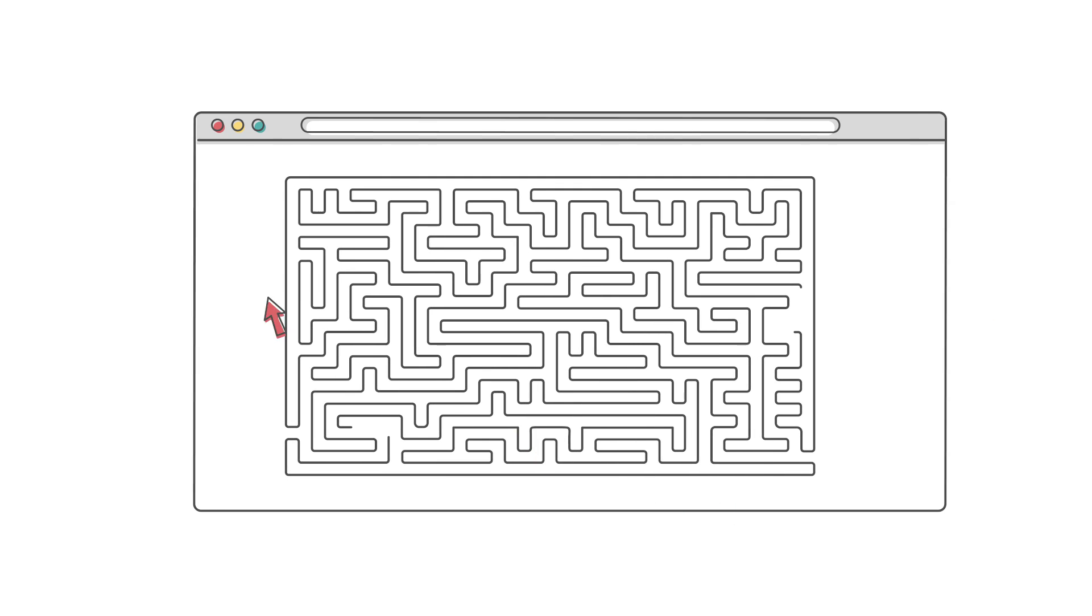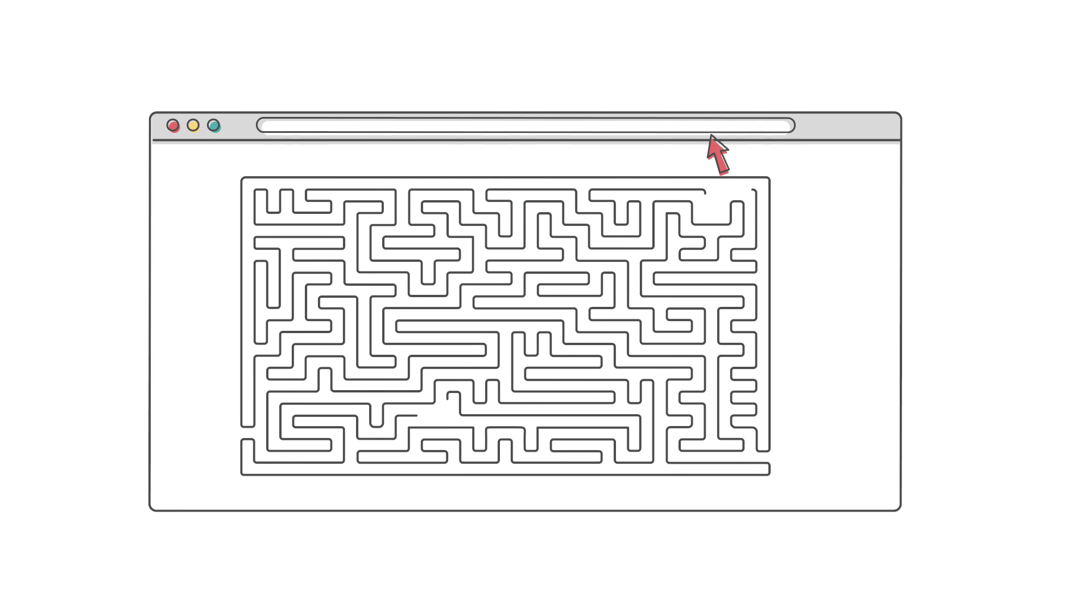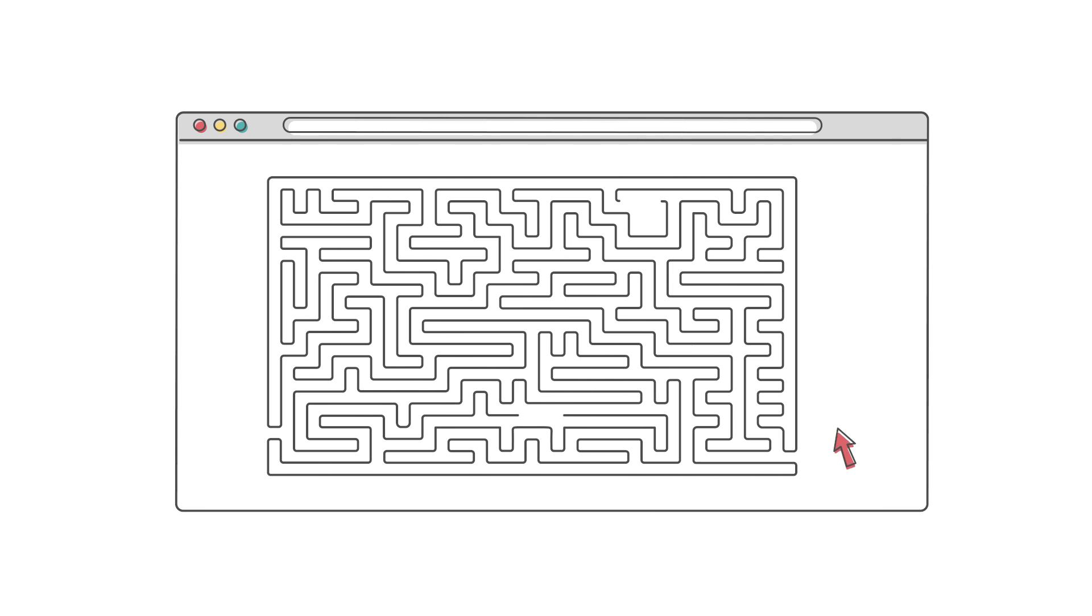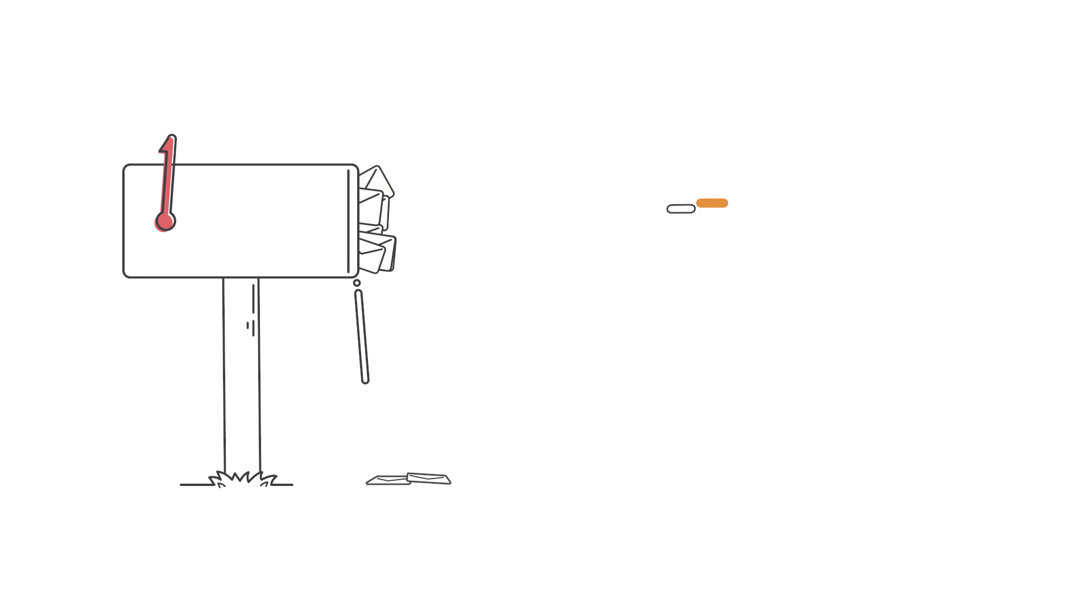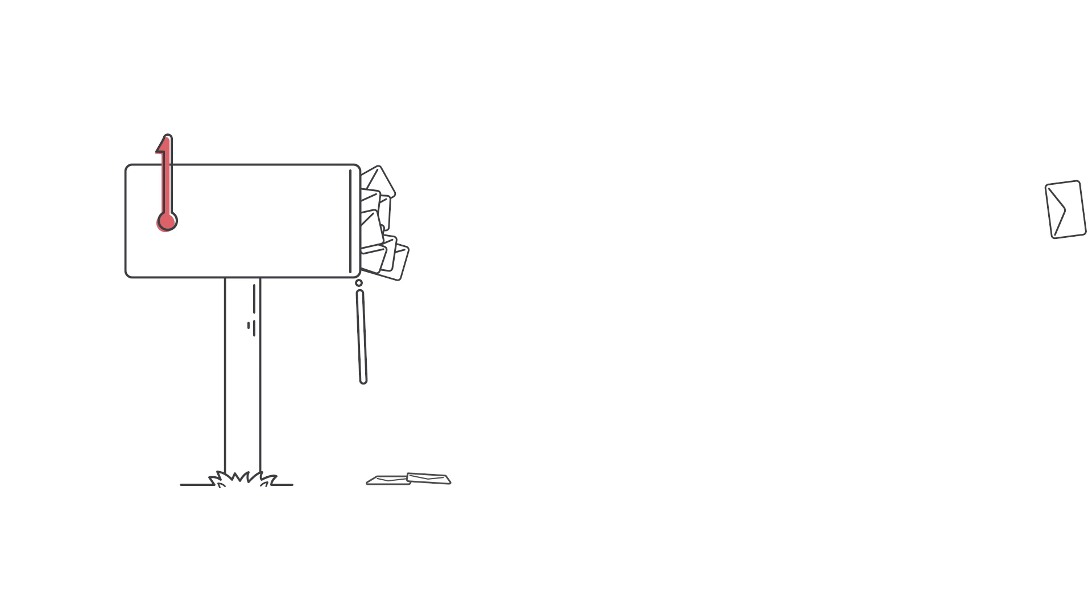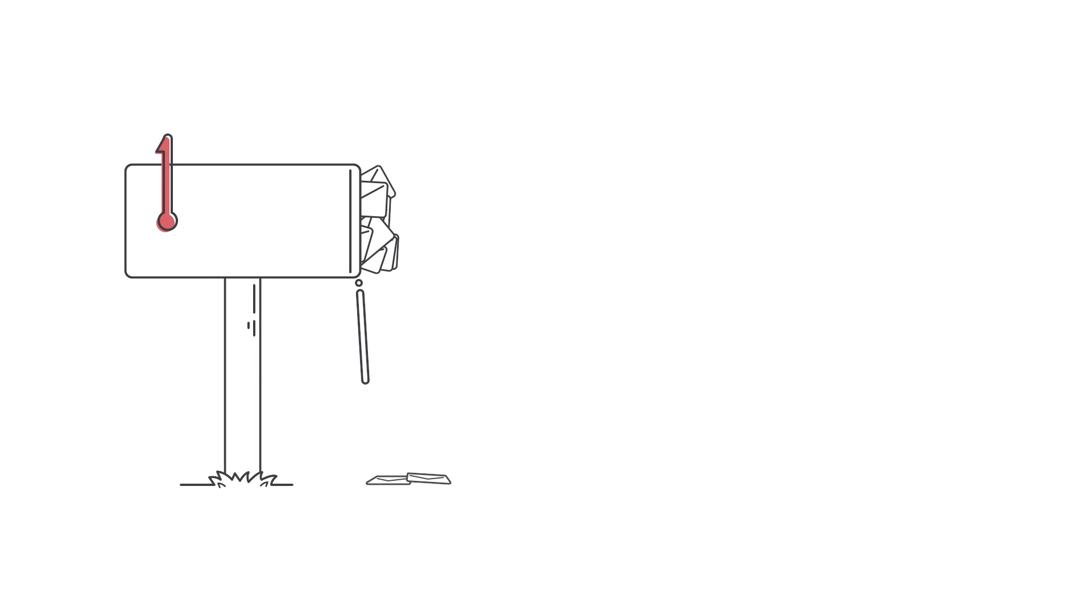Customers end up more frustrated without answers. Support emails and calls then increase and staff get stretched beyond their limits.